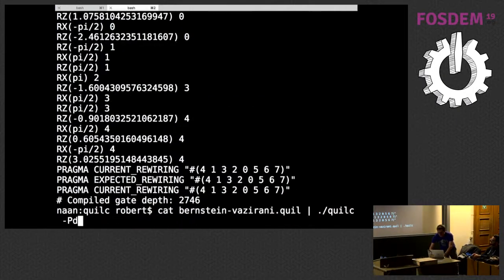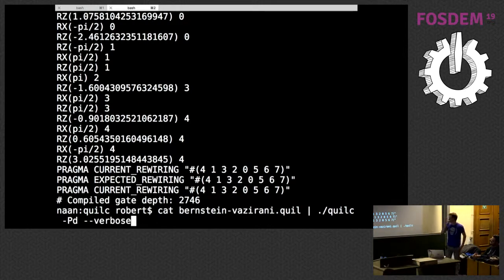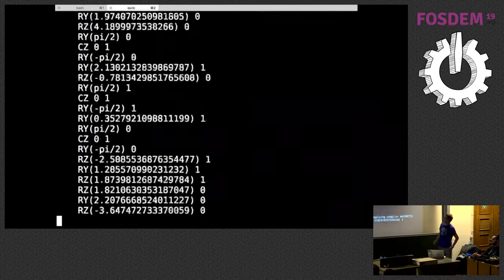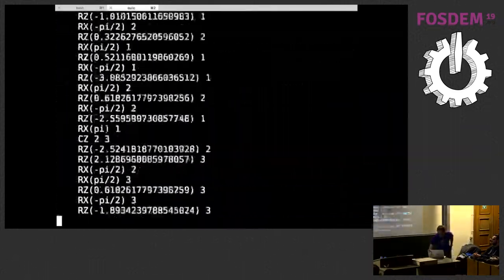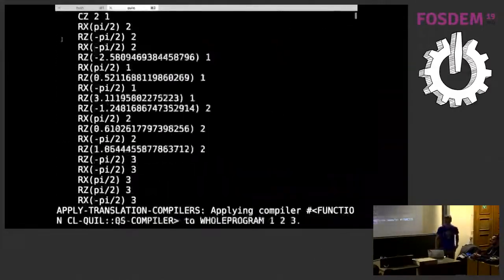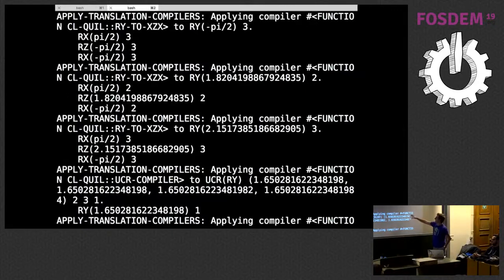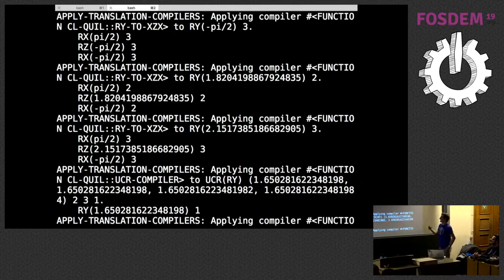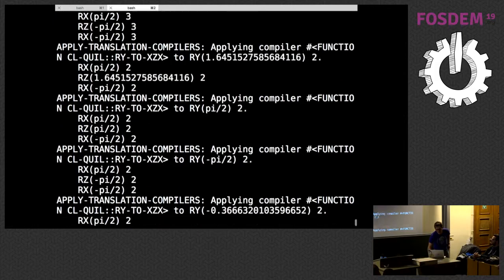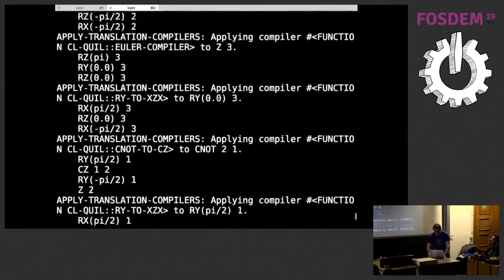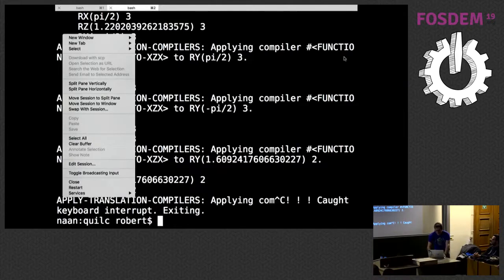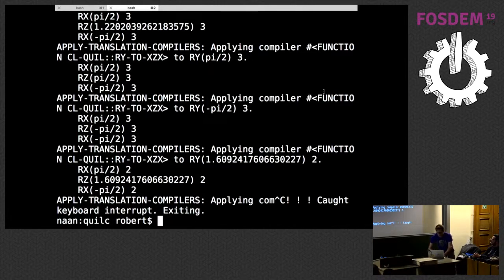If I pass the verbose option and compile the Bernstein-Vazirani circuit again, telling the compiler to tell me everything it's thinking — you can see it going through different sub-sequences. Here it's looking at Rx-Rz-Rx and trying to collapse that in some way. It just continues until it tears your program apart. I like seeing the compiler think because it reminds me that it's smarter than I am.